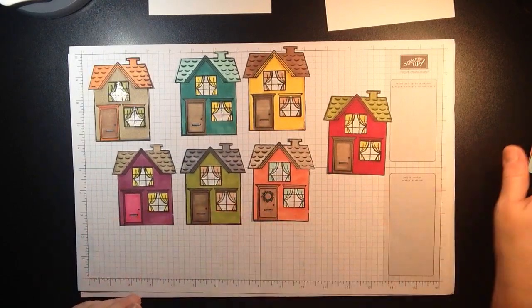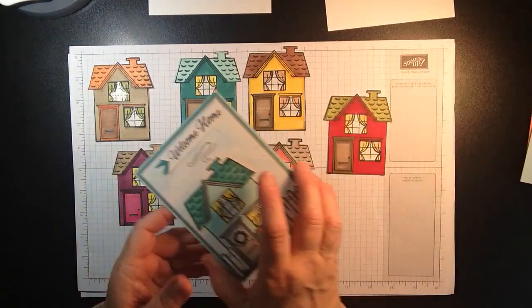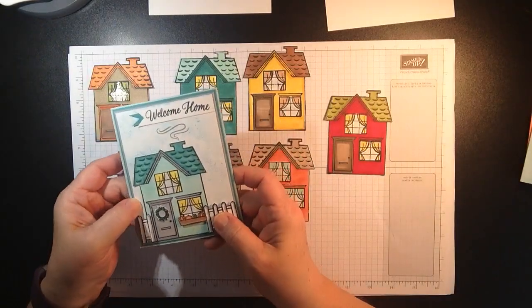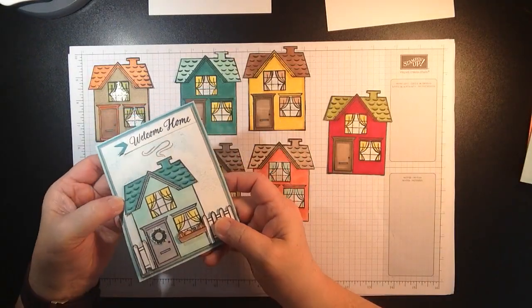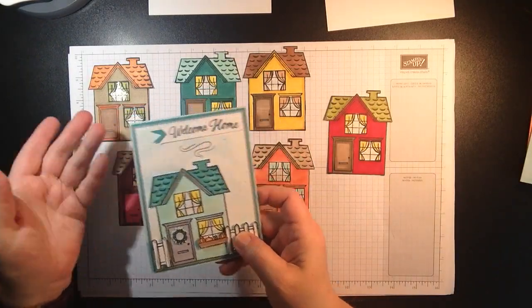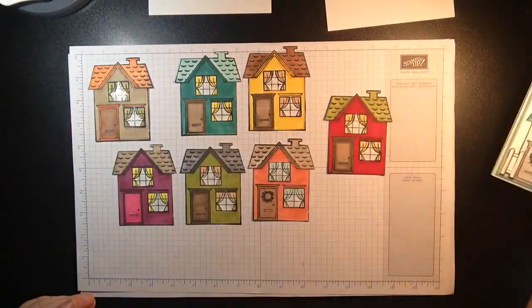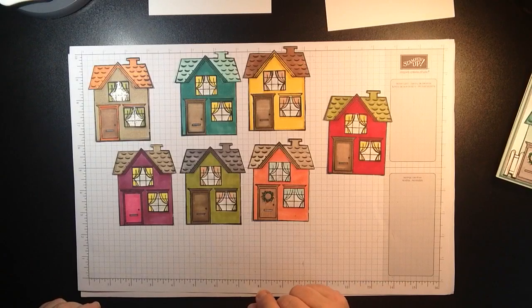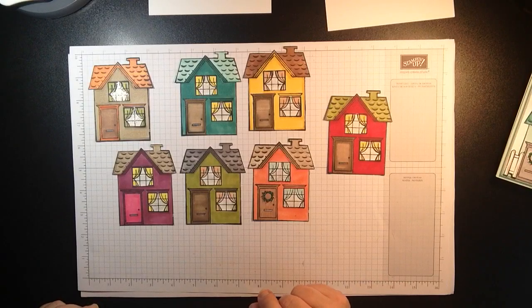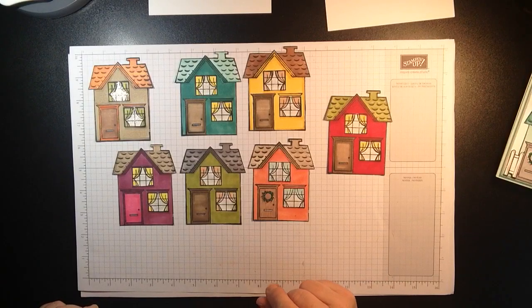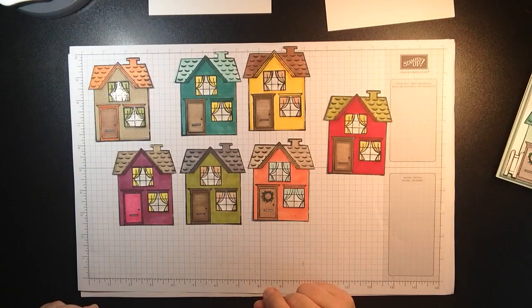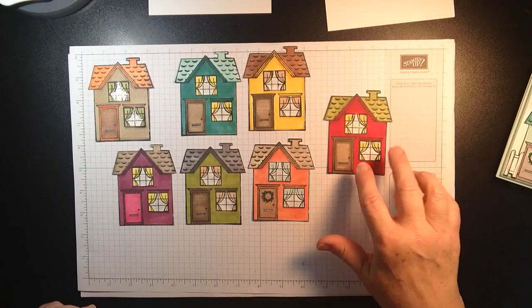And again this is exactly how I did this one here and this you could glue onto the front whether you want to make it a pop-up or not, totally up to you. But I just think they're really cute.